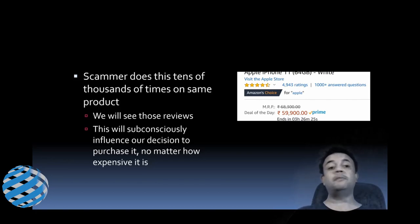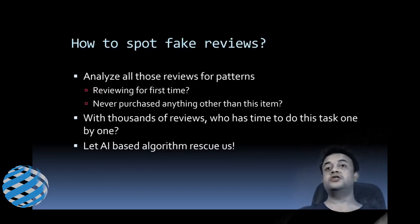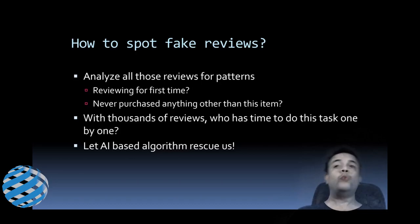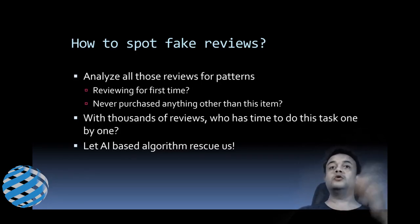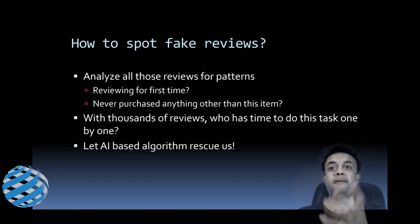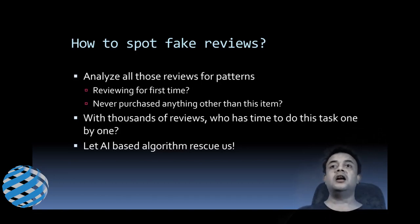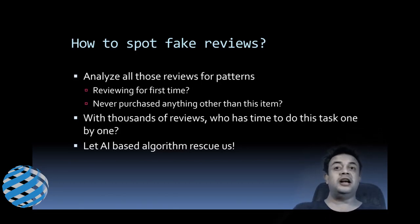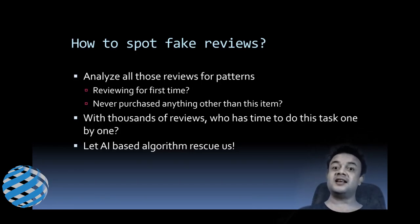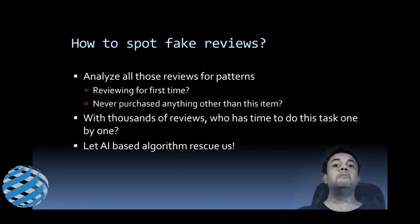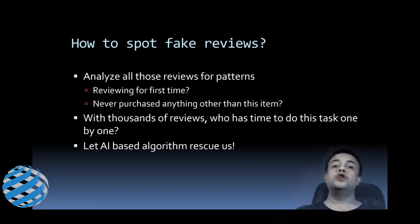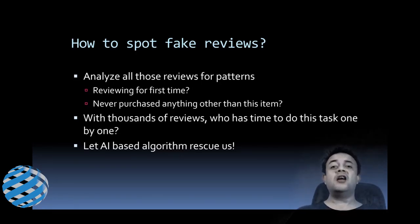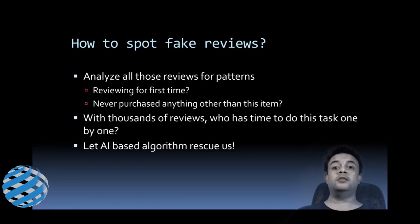Now coming to the million dollar question: how to spot the fake reviews? Well, we have to analyze all those reviews for patterns, you know, those familiar patterns. Are they reviewing for the first time, or has the reviewer never purchased anything other than this item? These two are real good hallmarks of fake reviews. But with thousands of reviews, who has got time to do this task one by one? Let artificial intelligence-based algorithms rescue us.